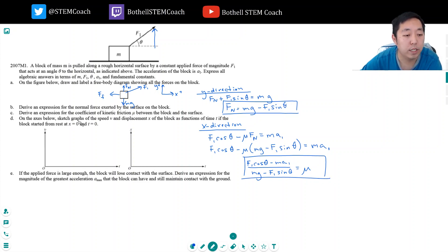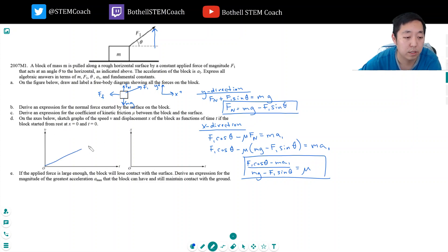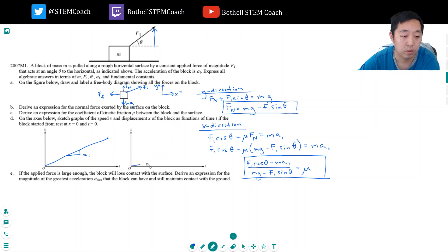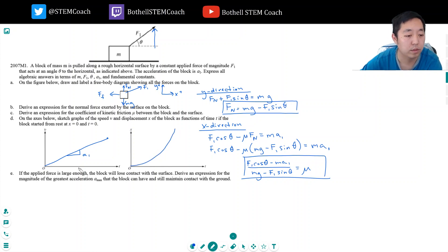On the axes below, sketch the graphs of speed V and displacement X of the block as a function of time if the block started from rest at X equals 0. The velocity increases linearly — a straight line with slope A1. And the position moves quadratically, because under constant acceleration the position equation is quadratic.